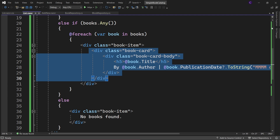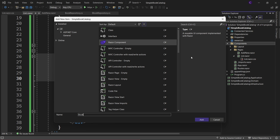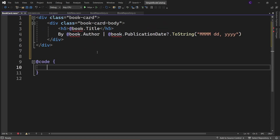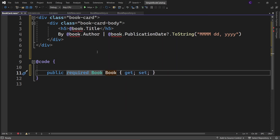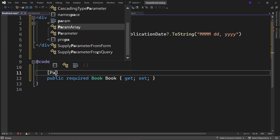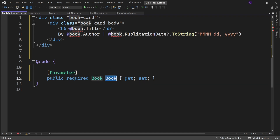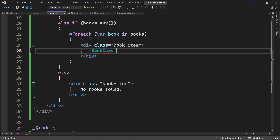Copy this markup, open Solution Explorer, right-click the components folder, select Add Razor Component, and name it BookCard.razor. Replace the heading with the copied markup, and in the code block create a public property of type Book. Make it required and decorate it with the Parameter attribute so its value can be supplied from the parent component. Replace the book references in the markup with the Book property. Then go back to the list component and replace the markup with the BookCard component, setting the Book parameter to book.